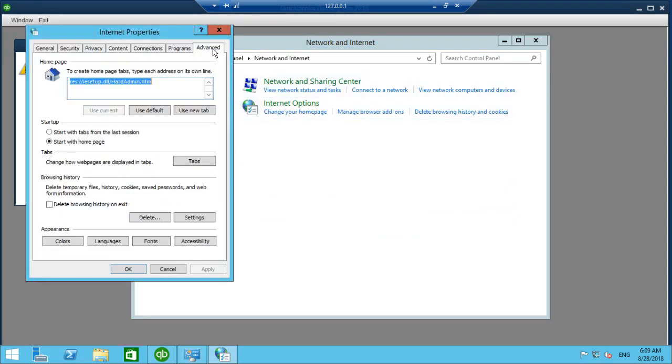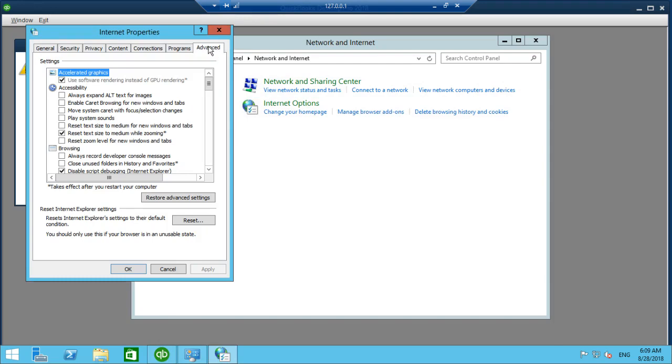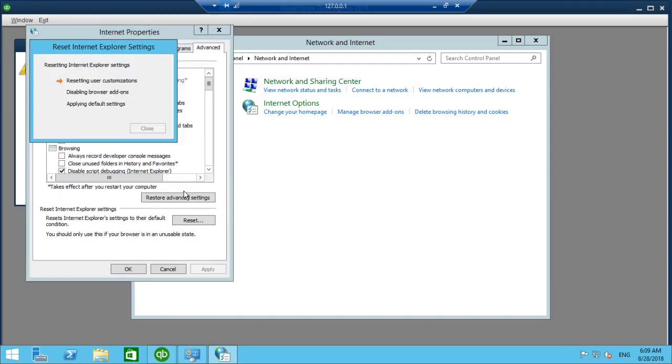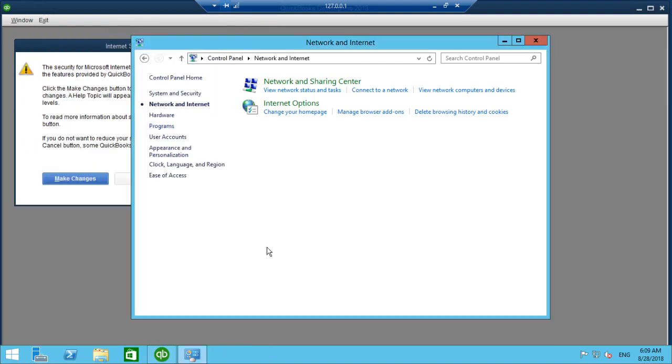Here you've got advanced, the tab at the top, then this little reset button, click reset, close, and that's it. That's all you have to do.